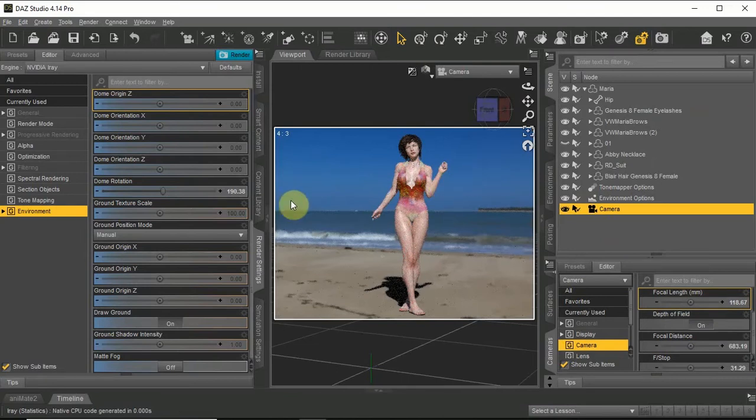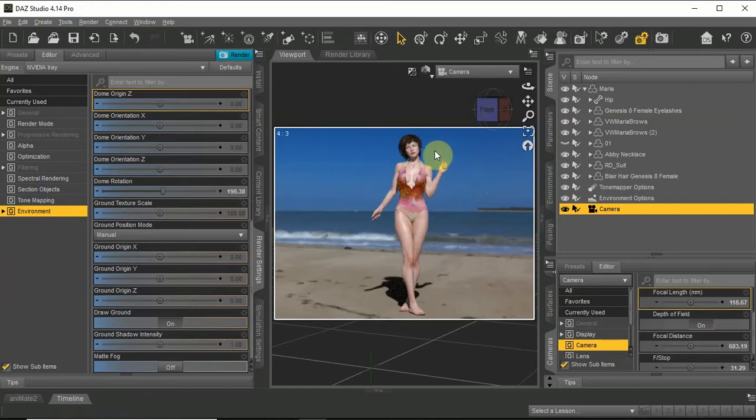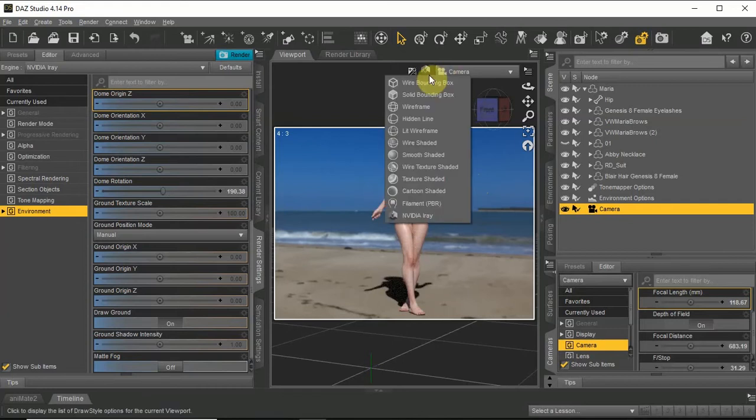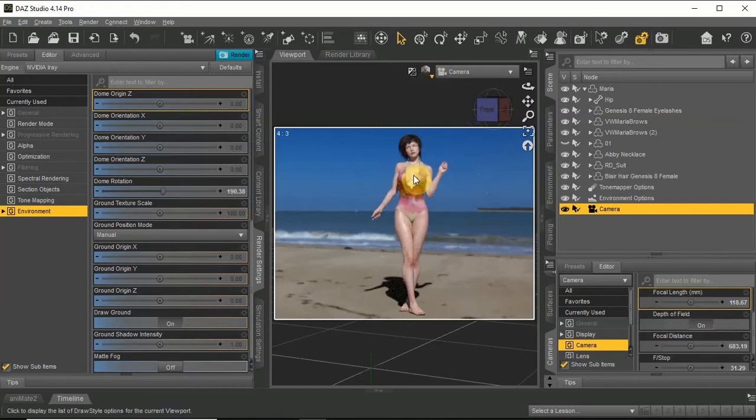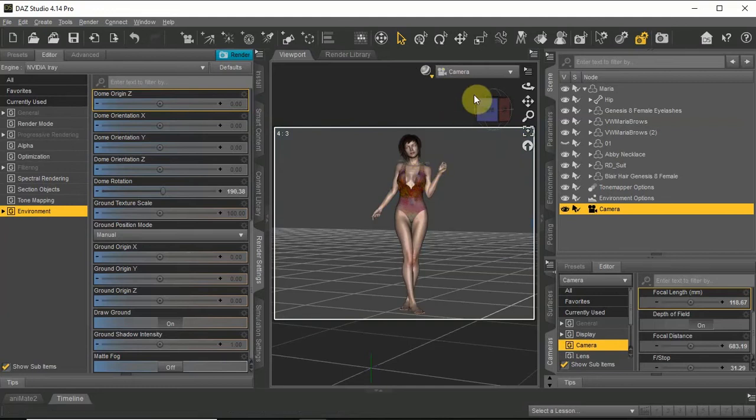As you can see the shadow under her feet shows that she is still a bit off from the sand. So in the parameter tab I will nudge her down a bit.